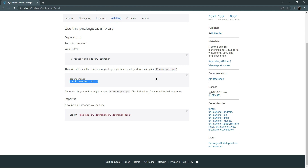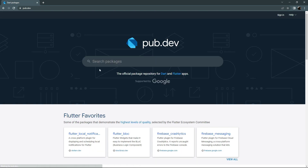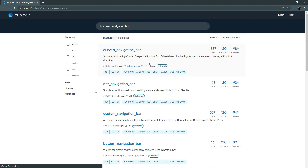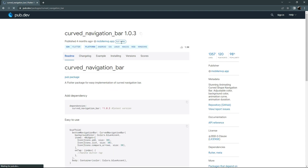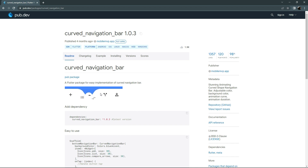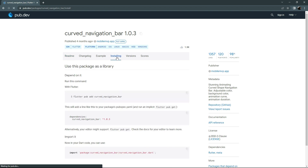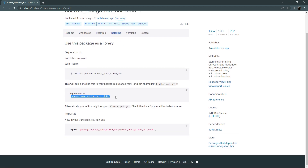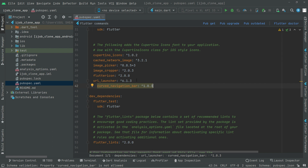Let's go back and now we will search for 'curved_navigation_bar'. This will simply adjust the color, background color, and curve animation for the navigation bar. You can see the implementation of a curved navigation bar. We'll add the dependency — there we go. Go back right in here, paste it, and ensure proper alignment.